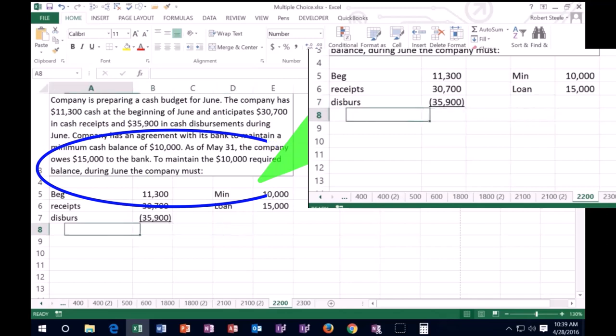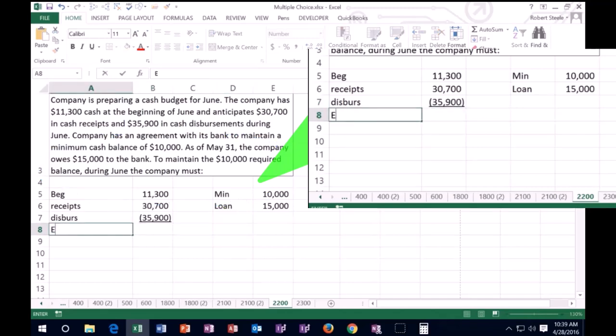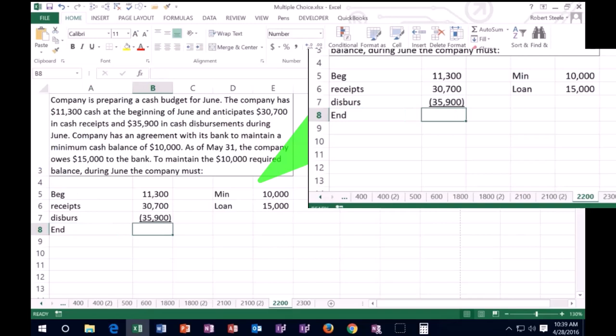Well, let's see where we are at the ending balance. As of now, I'm just going to sum these up. We had a beginning balance of 11,300 plus receipts of 30,700. That's what we think is going to happen. At least in disbursements of 35,900.